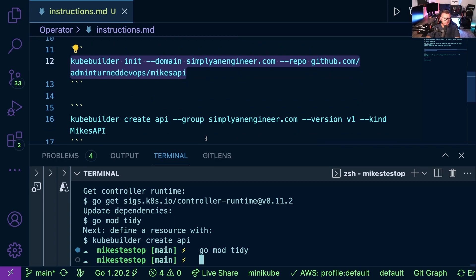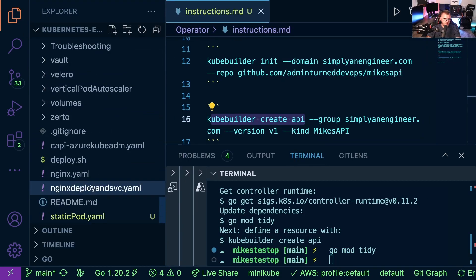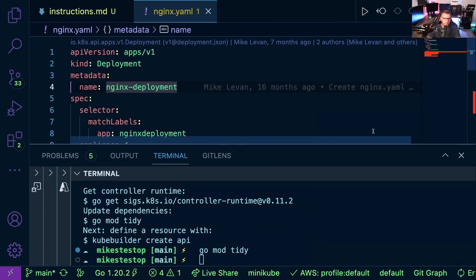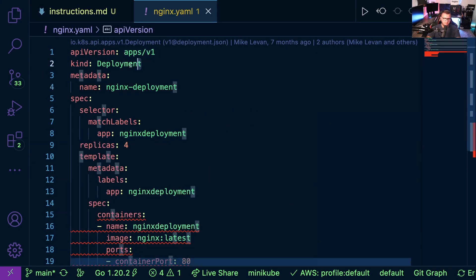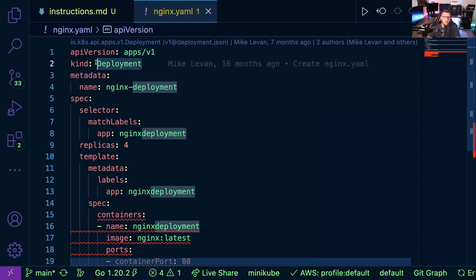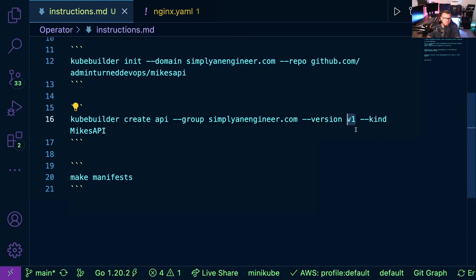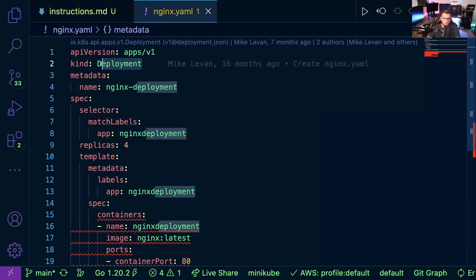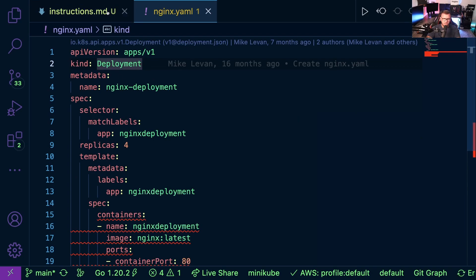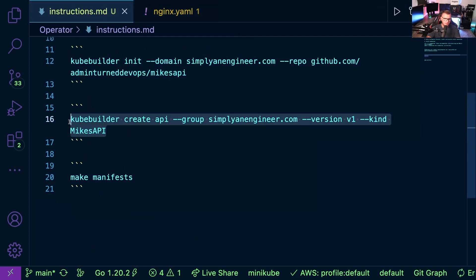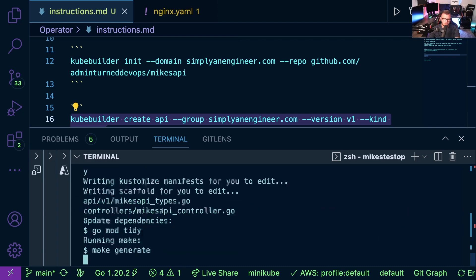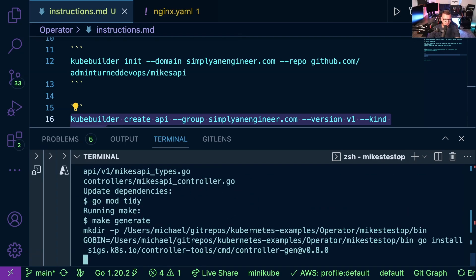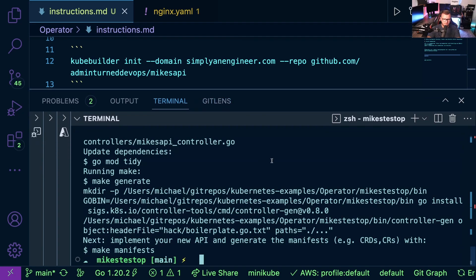Now, the next thing that we want to do is we want to build our API using the KubeBuilder create API command. Now, what does this do? Well, if we just go ahead and we take an example here, this nginx config, notice here how I have my API version, and then I have my object or my kind. So this is the API. This is the object. That's what I'm creating here. I'm creating my group, and then I'm creating the version, so v1, and then I'm creating the kind. And the kind is similar to the deployment kind, we're just creating our own. So we're literally just creating our own API here. So I'm going to go ahead and I'm going to run this. It's going to ask me, do I want to create the resource or the CRD? Do I want to create the controller? Yes. All right. So that's going through, it's doing its thing. It's creating our go code, all of that.